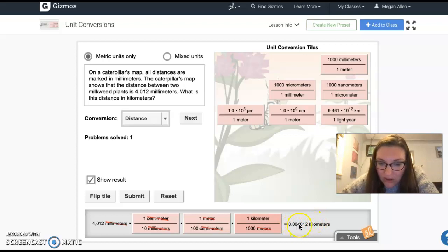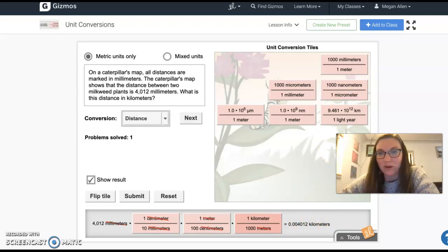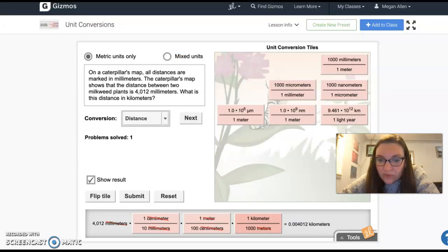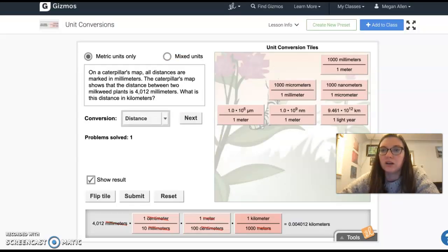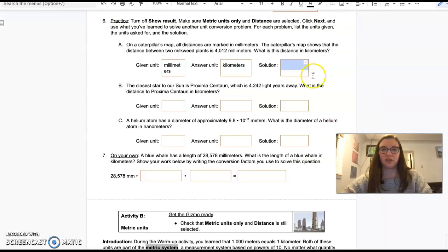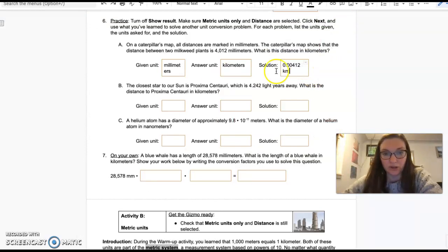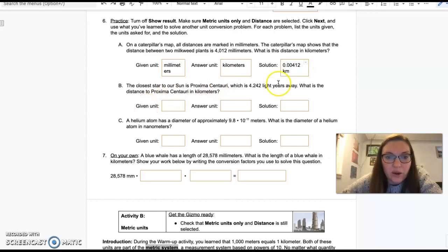Now I could say show results and I have my answer in kilometers. So it is four thousandths of a kilometer from that one thing to the other. 0.00412 kilometers.